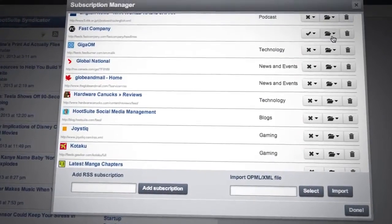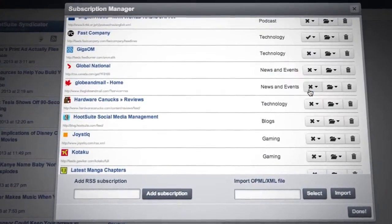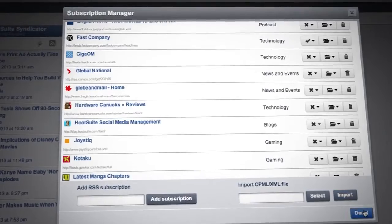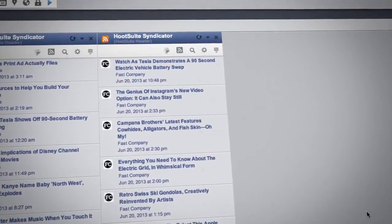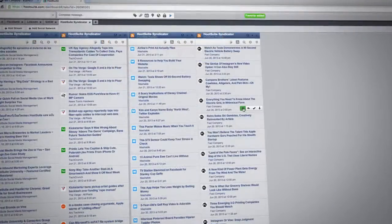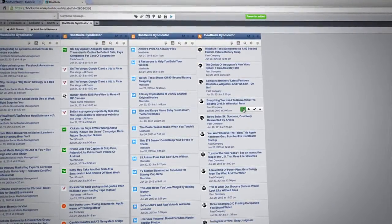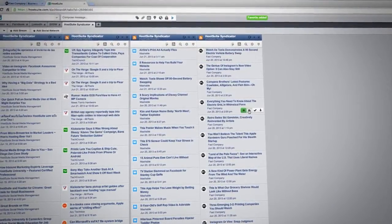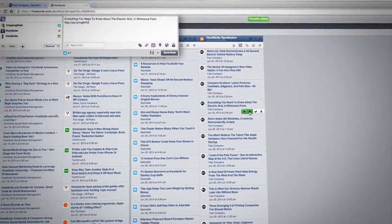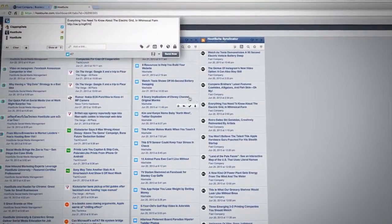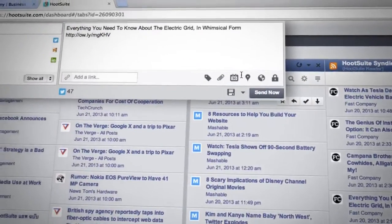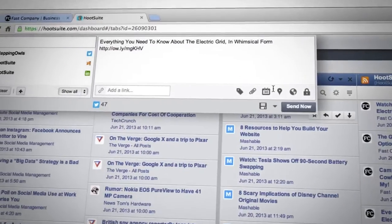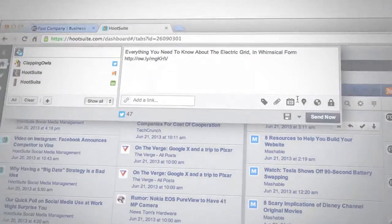Within the Hootsuite dashboard, you'd see all the content that you've collected and curated through RSS. It would be arranged in chronological order, updated as those blogs and news sources were updated, and you'd then be able to see the stuff that you liked and share that out with your social networks.